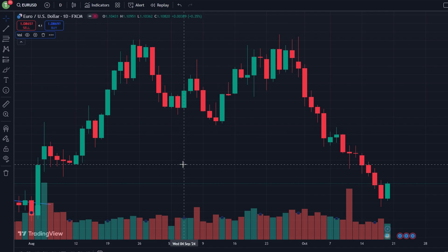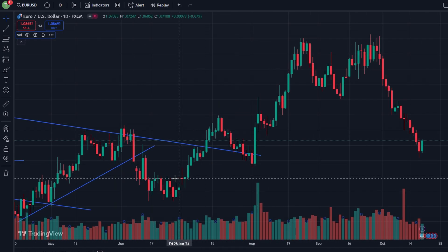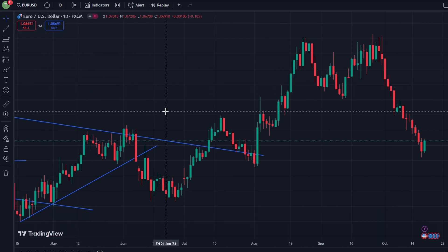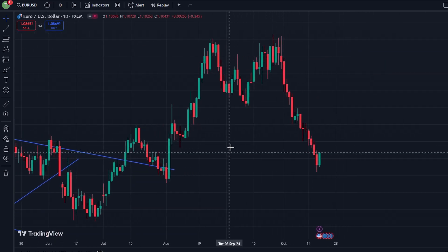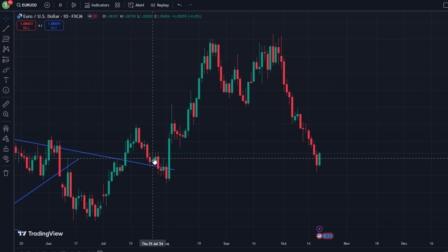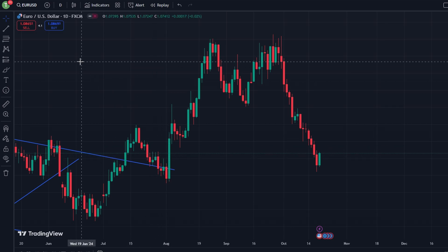In today's video I am going to show you how to export trade data from TradingView into a CSV file. Start by logging into a TradingView account, and once logged in, choose the chart that you wish to export data from. You can do this by navigating to Charts from the main dashboard.